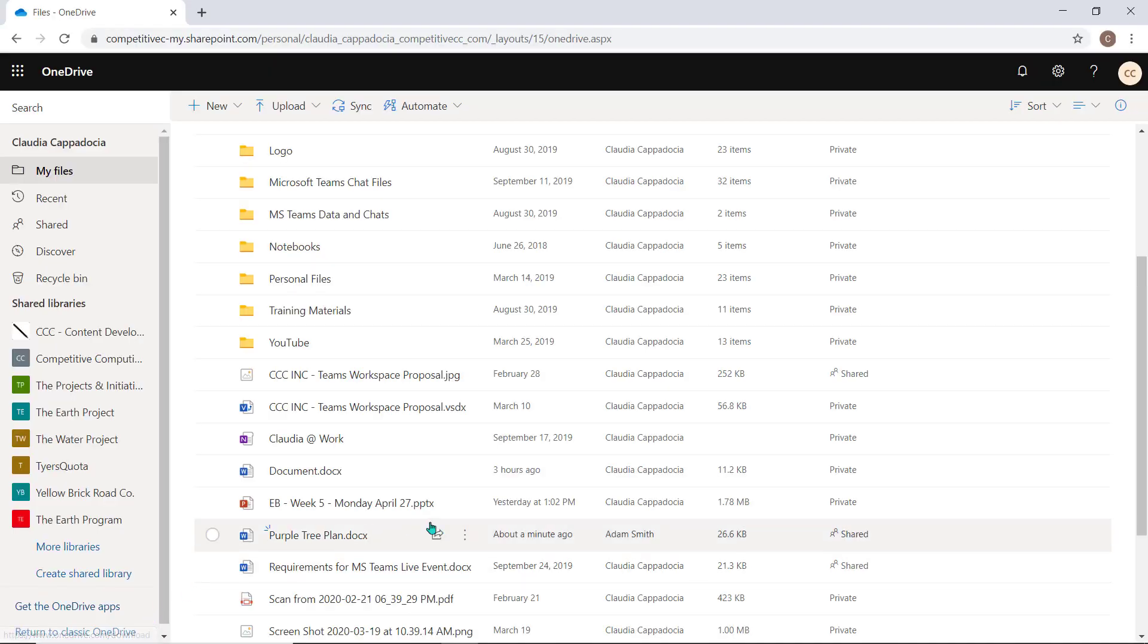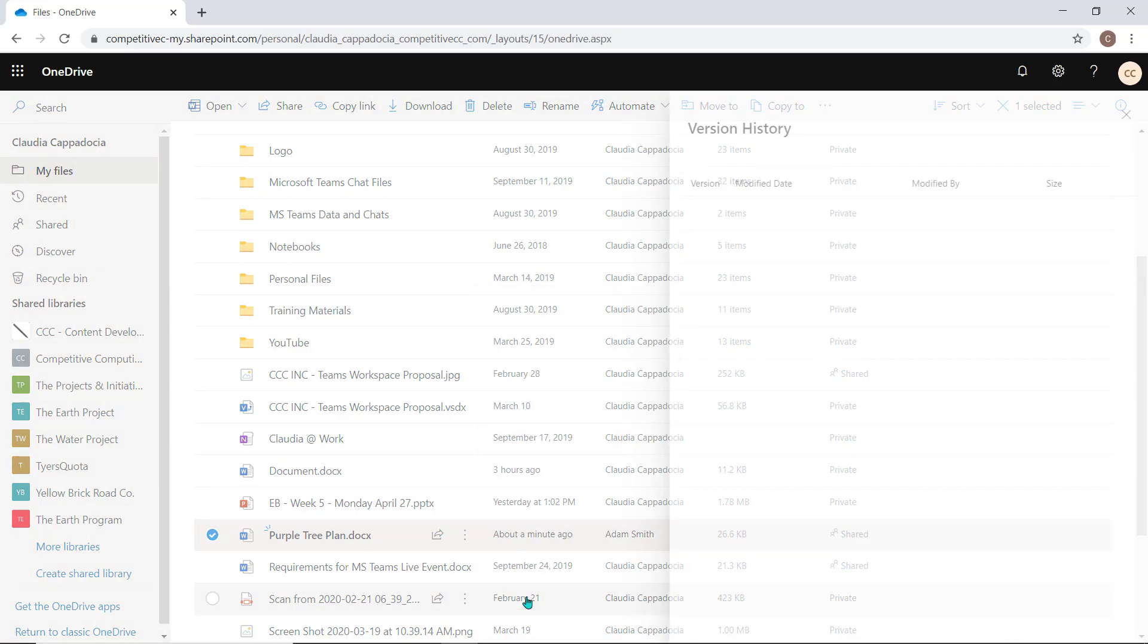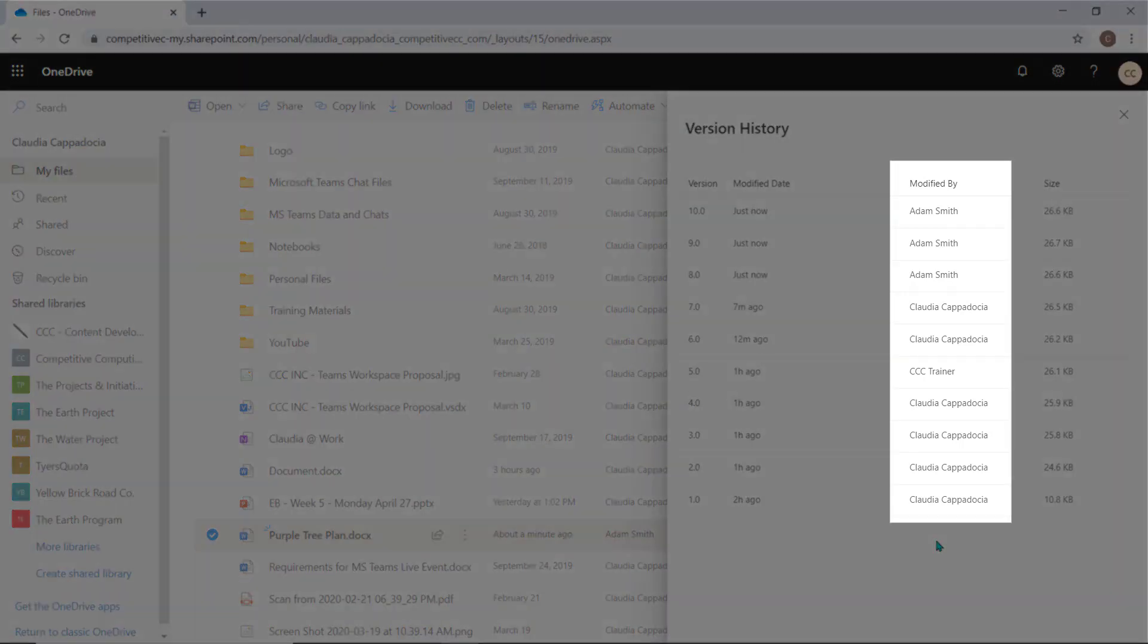You can manage this collaboration document through the version history in OneDrive if you need to. Each time the document is opened, updated, and closed, a new version will be created. You can see who made the updates here in the Modified by column.